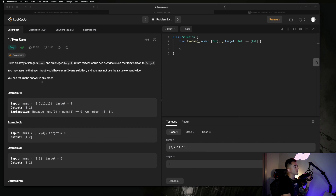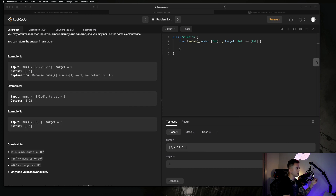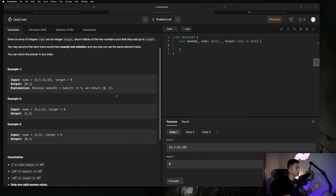Let's get started by checking out the prompt. They're going to give us an array of integers and a target, and they want us to return the indices of the two numbers such that they add up to the target. If we look at this example, we get back zero and one because two plus seven equals nine, which is our target. Two is at index zero, seven is at index one. And down here we get back one and two because two plus four is six, two is at index one, four is at index two.